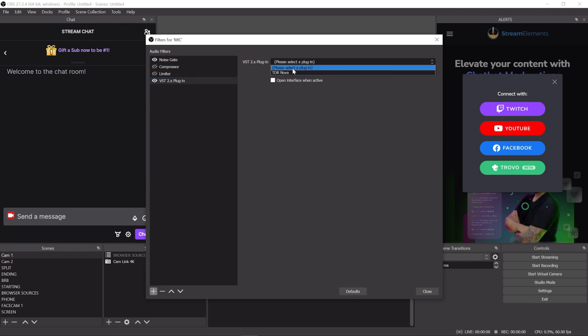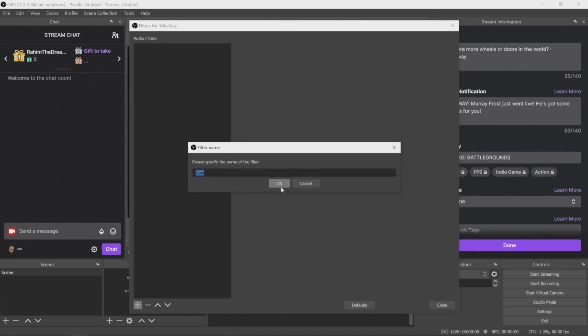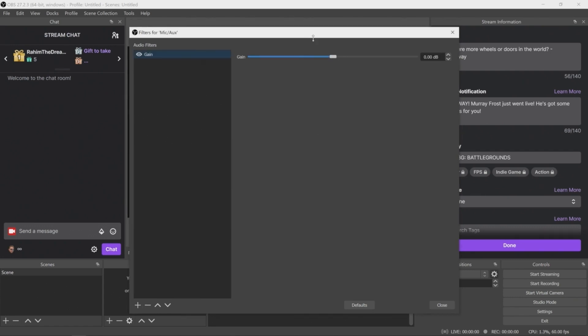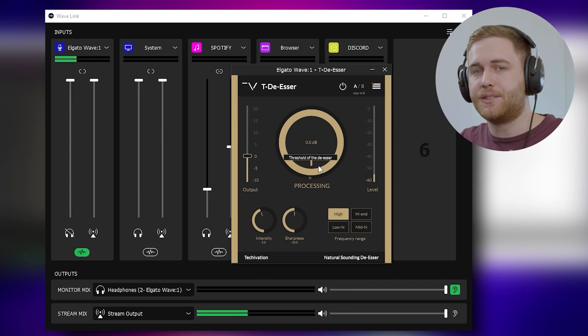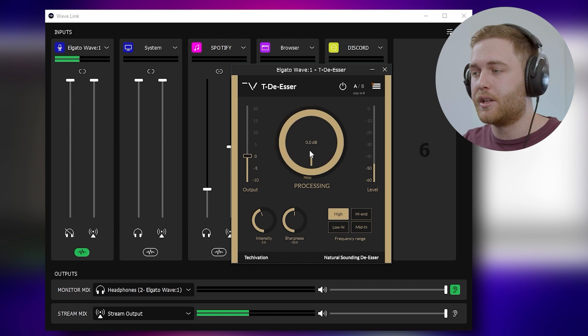There you go, hope that helped. If you enjoyed, subscribe and stick around for the future — I do a lot of helpful resources. If you want to learn more about how to add VSTs to your audio, whether it's in OBS Studio, Streamlabs, or even the Wavelength software from Elgato, I have videos in the top right in the cards on how to do all of that.